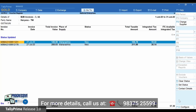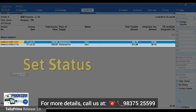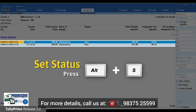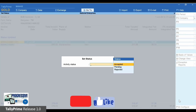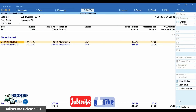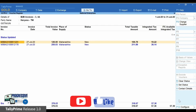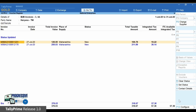You can now select both invoices of the party and press Alt+S to set the status as Accepted. This allows you to know that these vouchers are verified and accepted by you. Let us now see a few other mismatches.